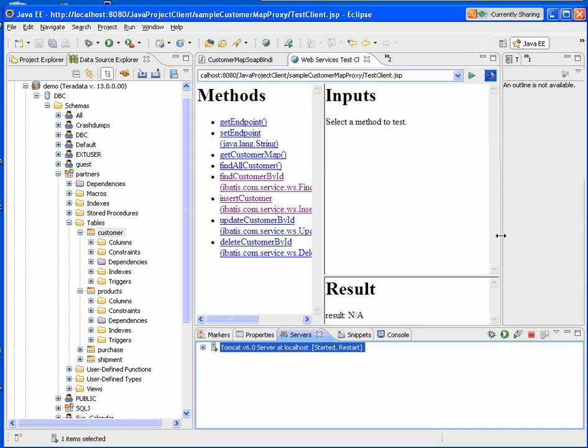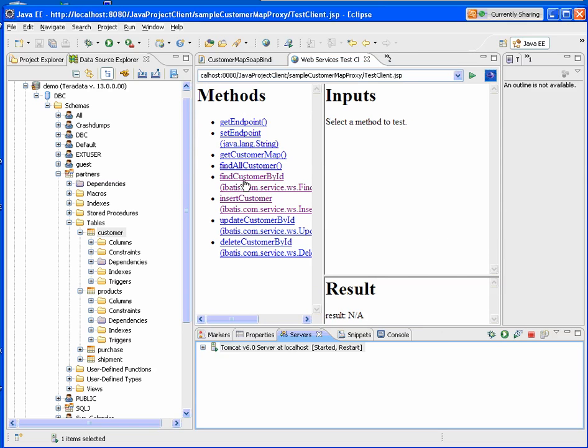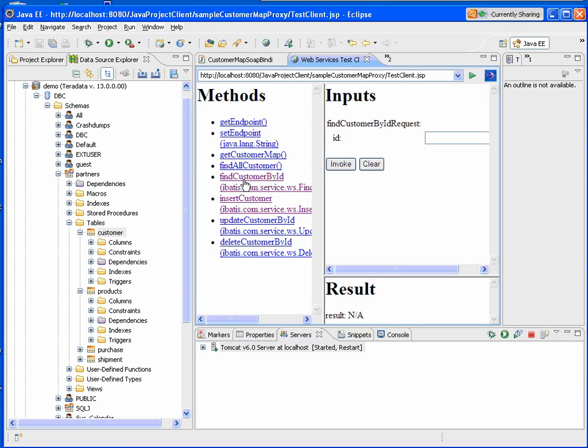So now we have a web service client that we can test our web service. I'm going to go ahead and invoke one of the methods. These are the methods that we selected from our screens.